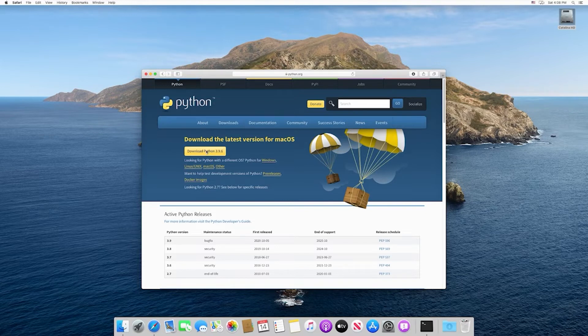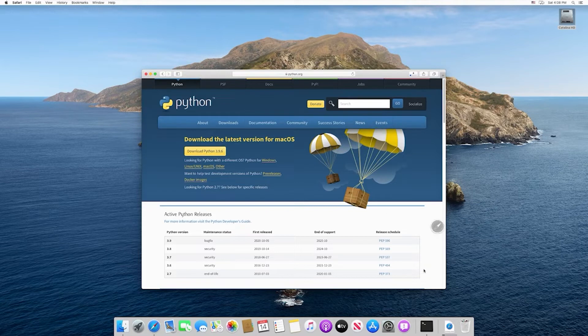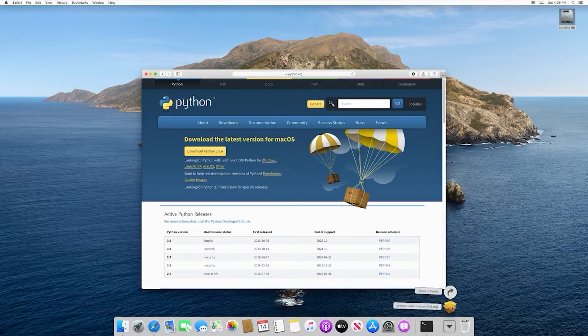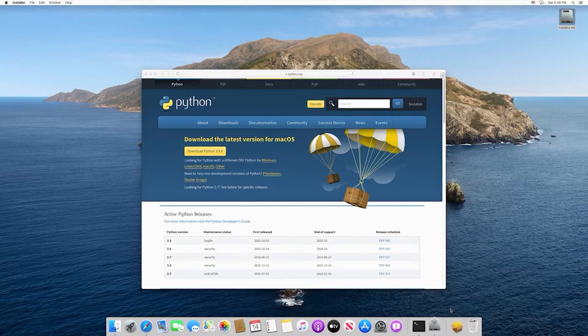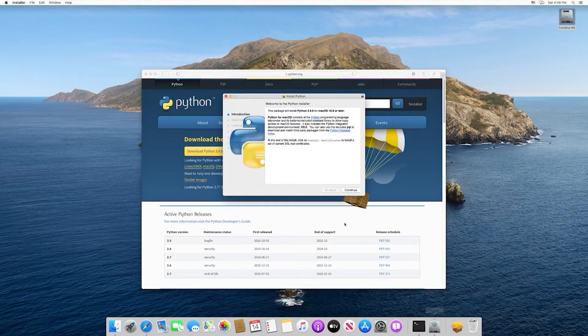So I'm going to select this and it's going to download it like any other application. Once it's finished downloading, I'm going to select that and then select the file that we just downloaded.